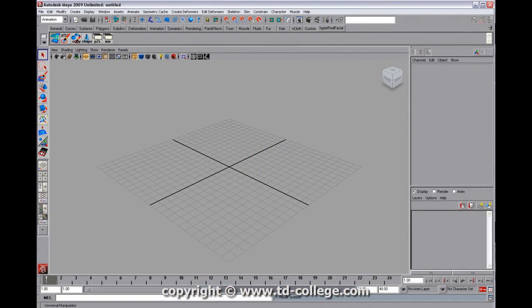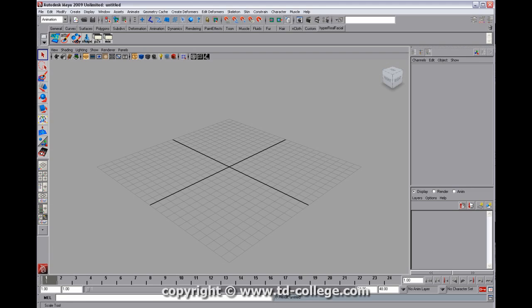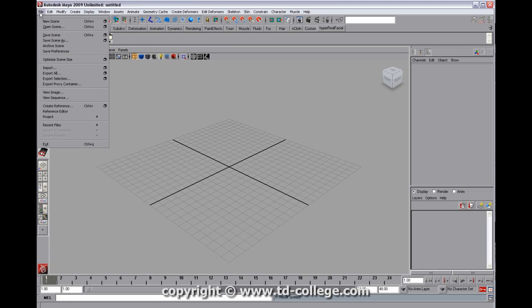Hi, this is Eric Miller, and in this TD College Tech Byte, I'm going to show you how to set up a very basic jaw joint, and we're going to skin it to the face, and then I'm going to show you how to drive a corrective shape using a couple techniques.